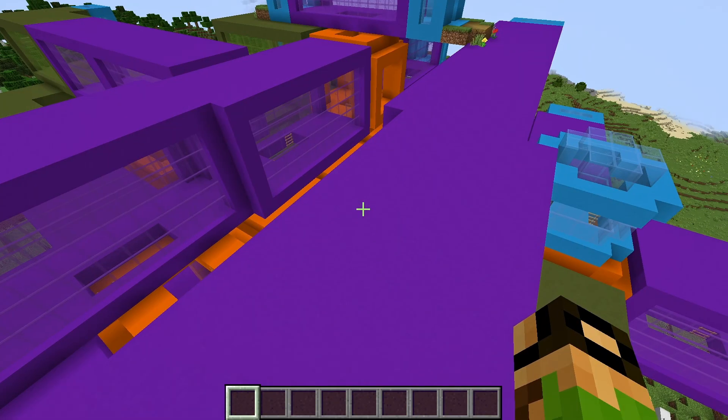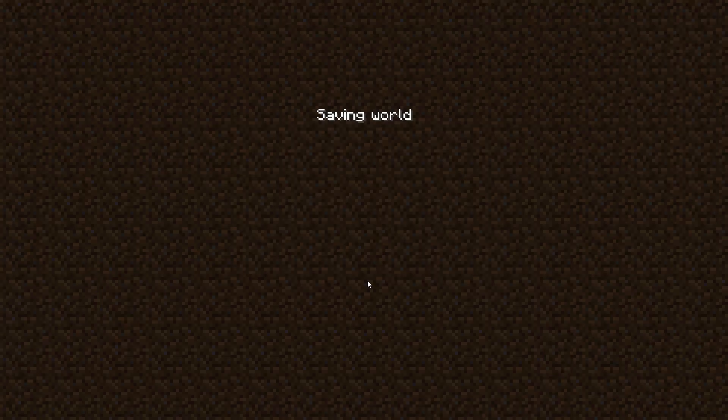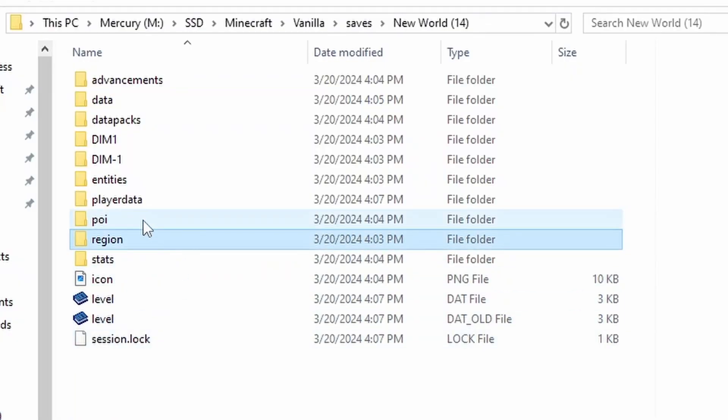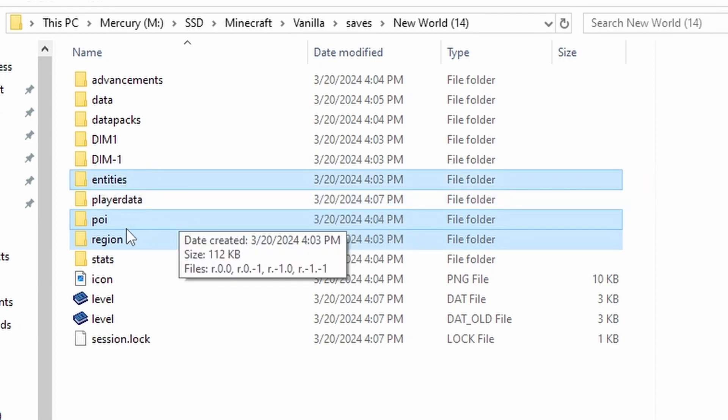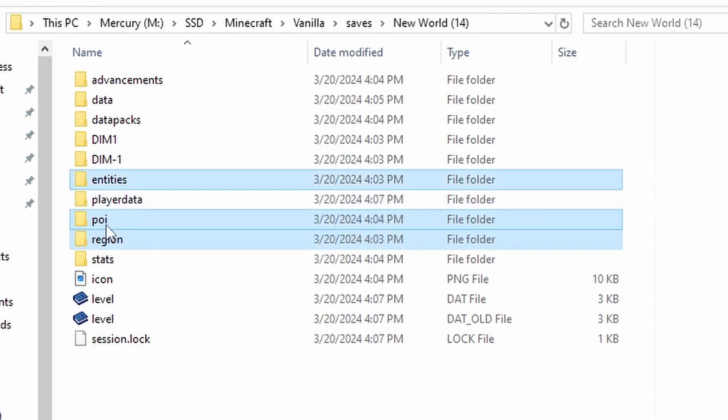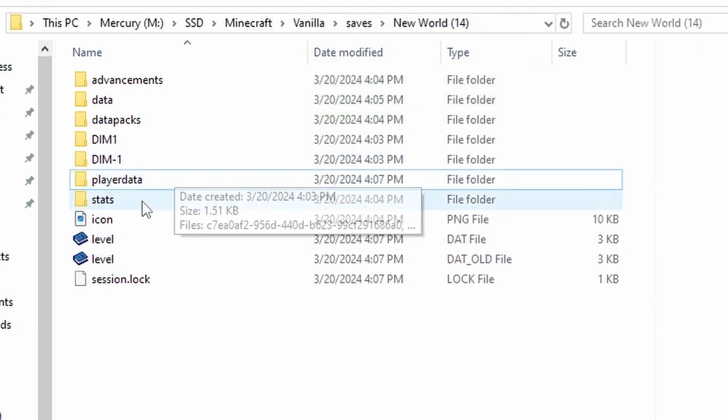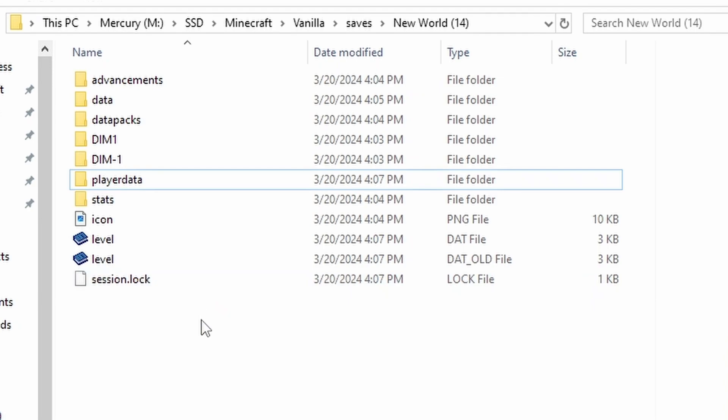So now we can get into the world gen stuff. So make sure to back out of the world. And I'm going to show you something that you'll probably be doing a lot when you're testing world gen stuff. So select these three folders region, point of interest, and entities, and we're going to delete them. If the entities one doesn't delete, you can just go inside and delete all the files manually.